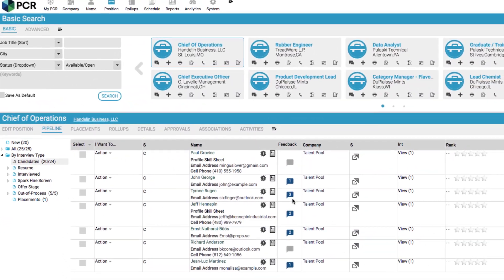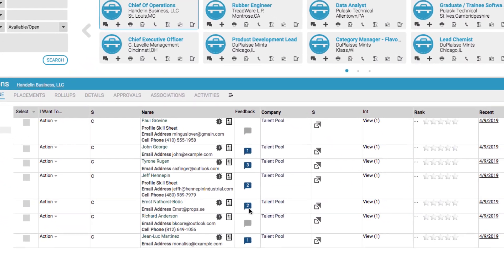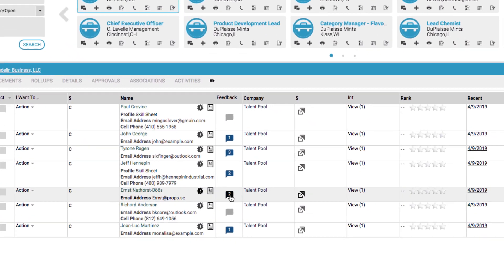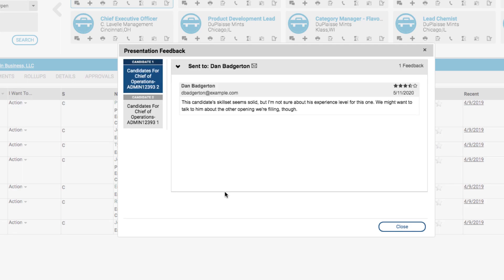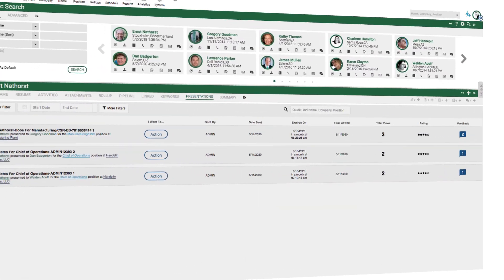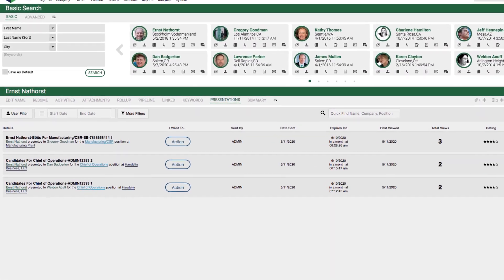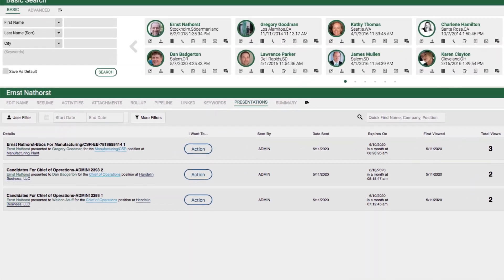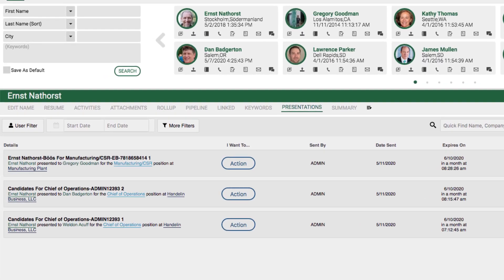Inside of the database, the pipeline screen indicates which candidates have feedback on file and clicking reveals each of the submitted responses. Responses can also be viewed under the Presentations tab on the candidate record or from the company associated with the job opening.